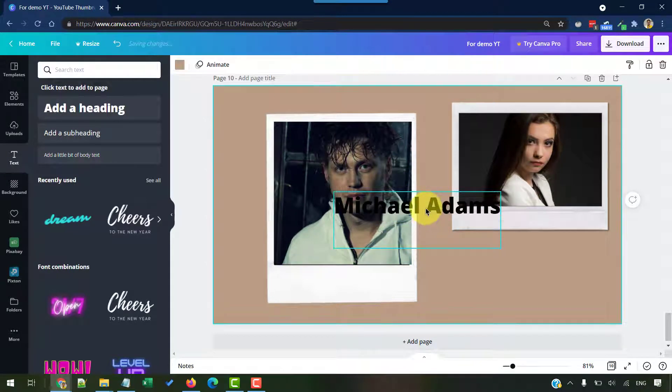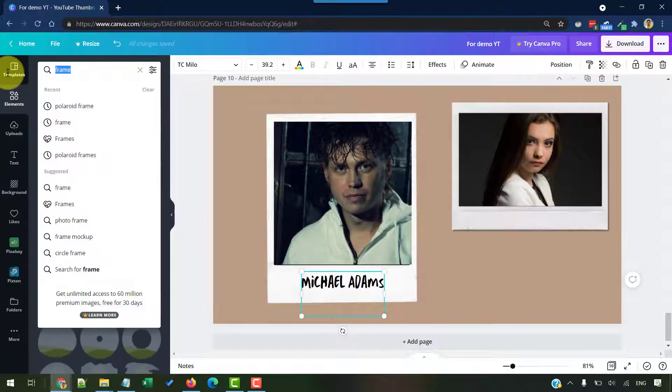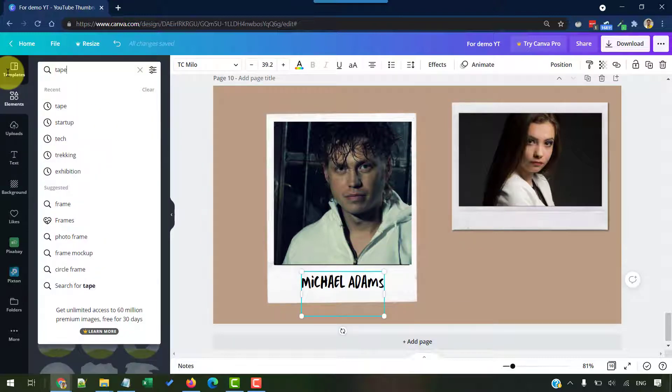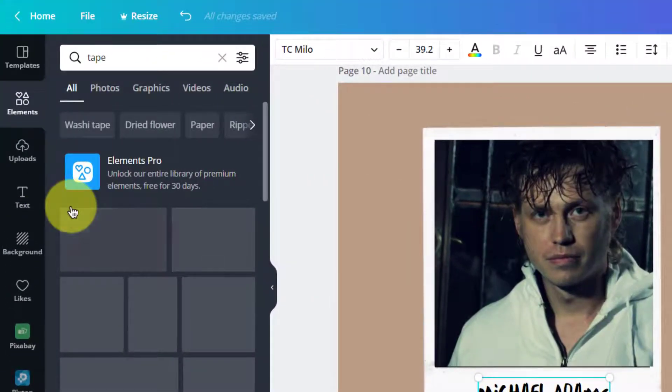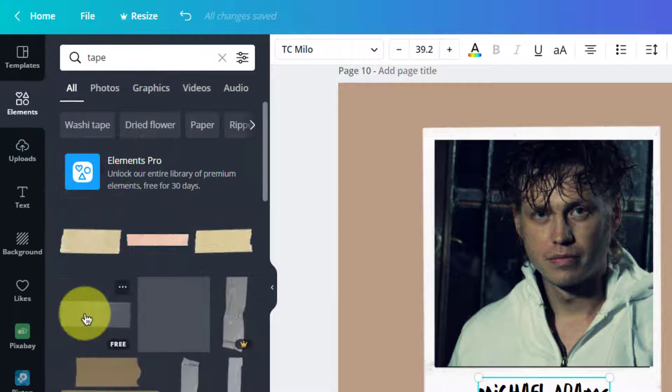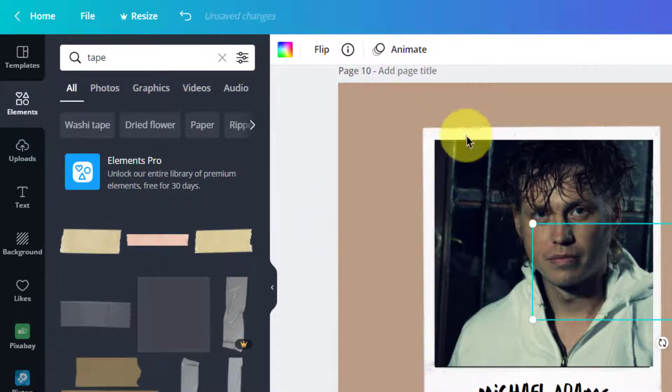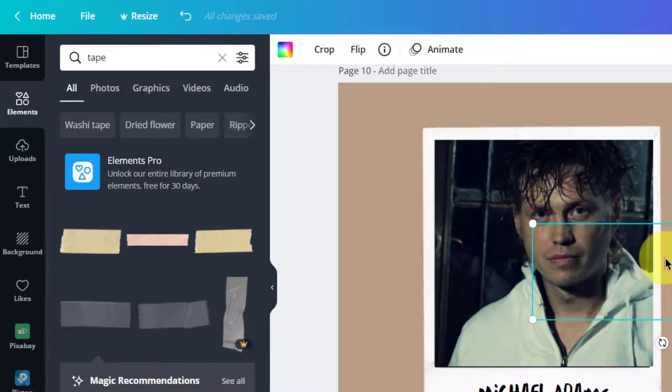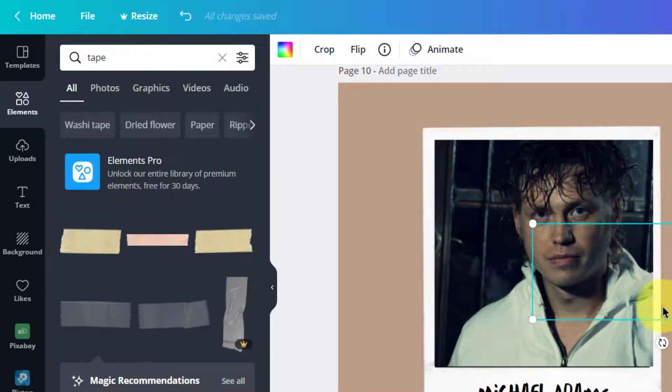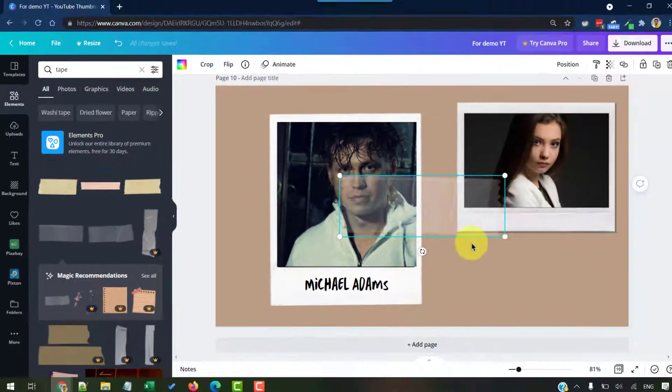Let's say some random name here. Now go to the elements and search for tape. Here we can find some tapes that can be added to these Polaroid frames to show it as if it is stuck on the wall or stuck on a board.